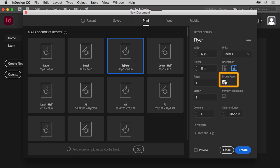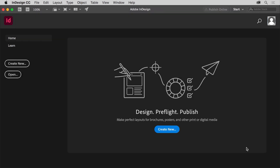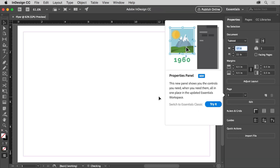Deselect the Facing Pages option. A facing page document is something like a magazine or a book where pages can be arranged in spreads. This document will be a flyer so it'll only be a single page, which means Facing Pages does not need to be selected. You can start with a number of pages but you can also do that after the document is created. For now, click Create to create the new document and open it in InDesign.